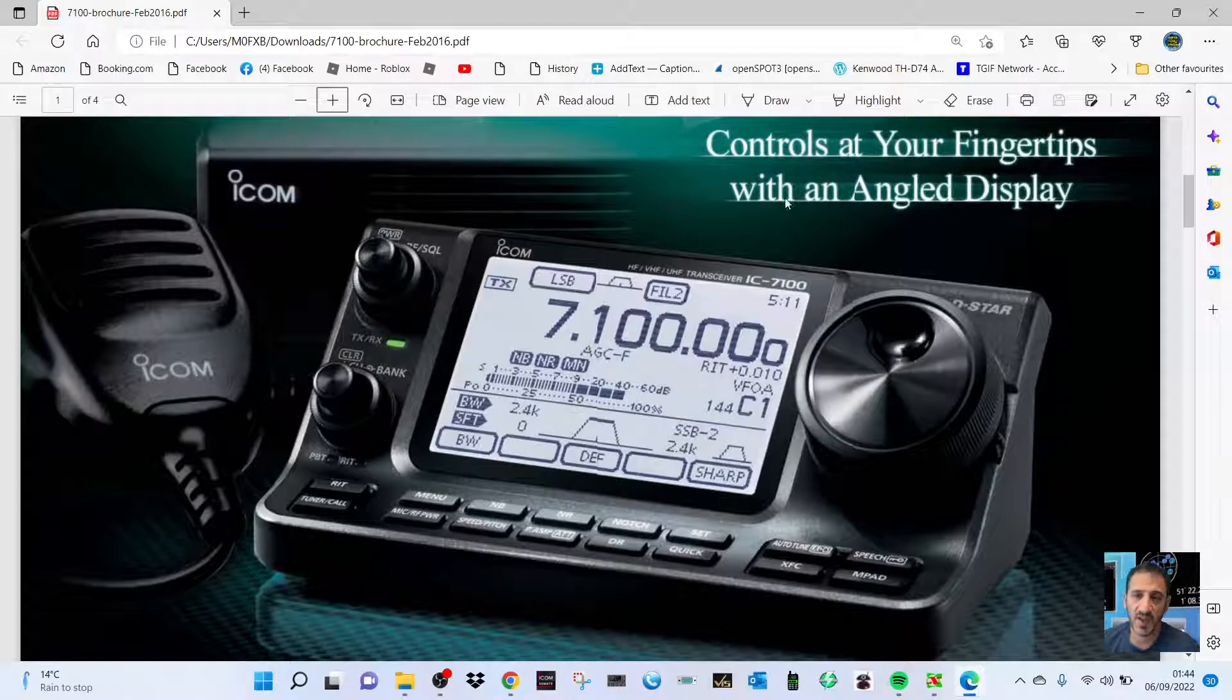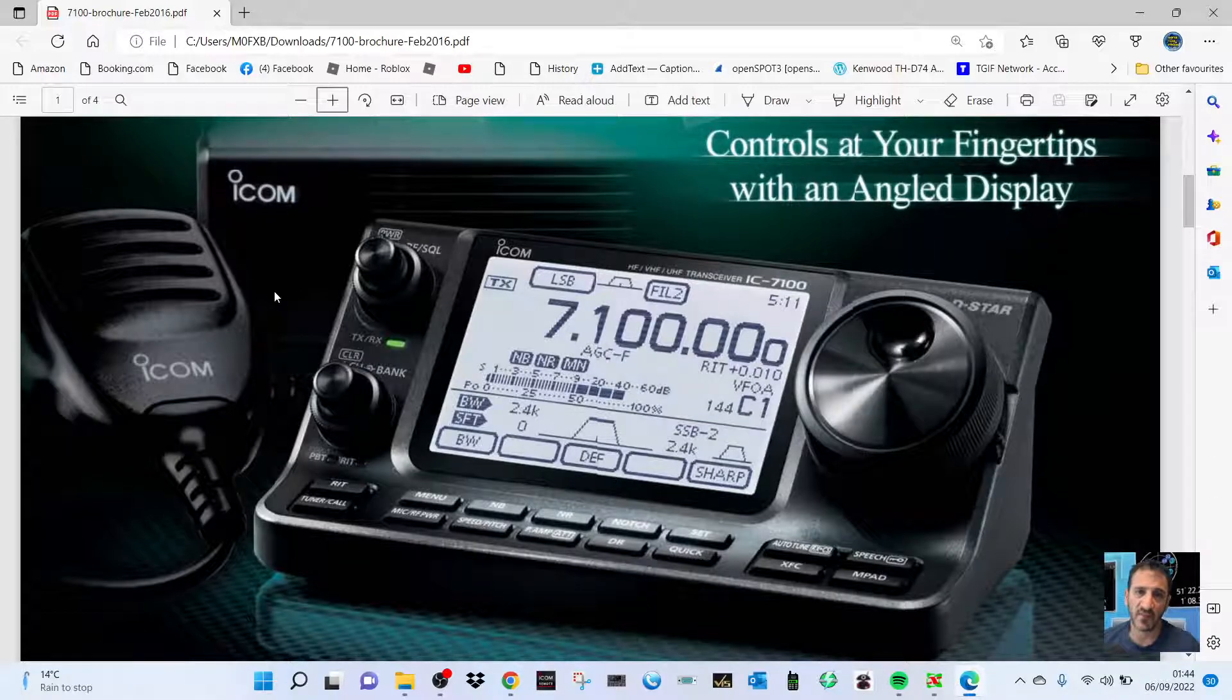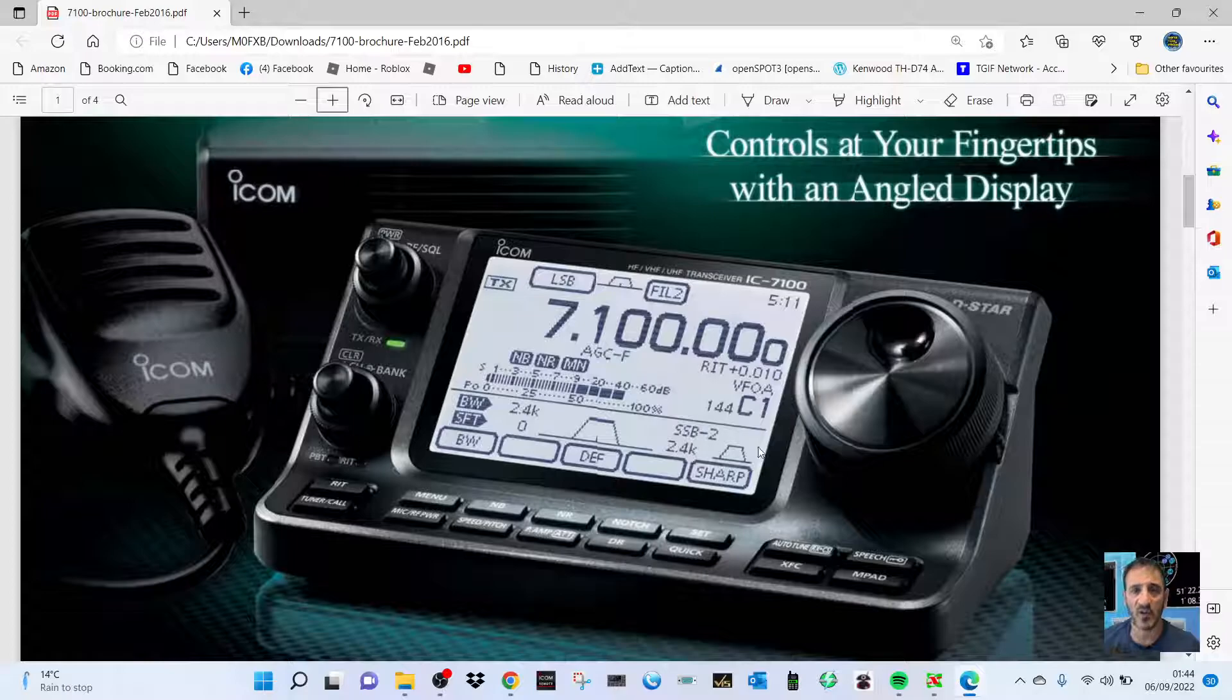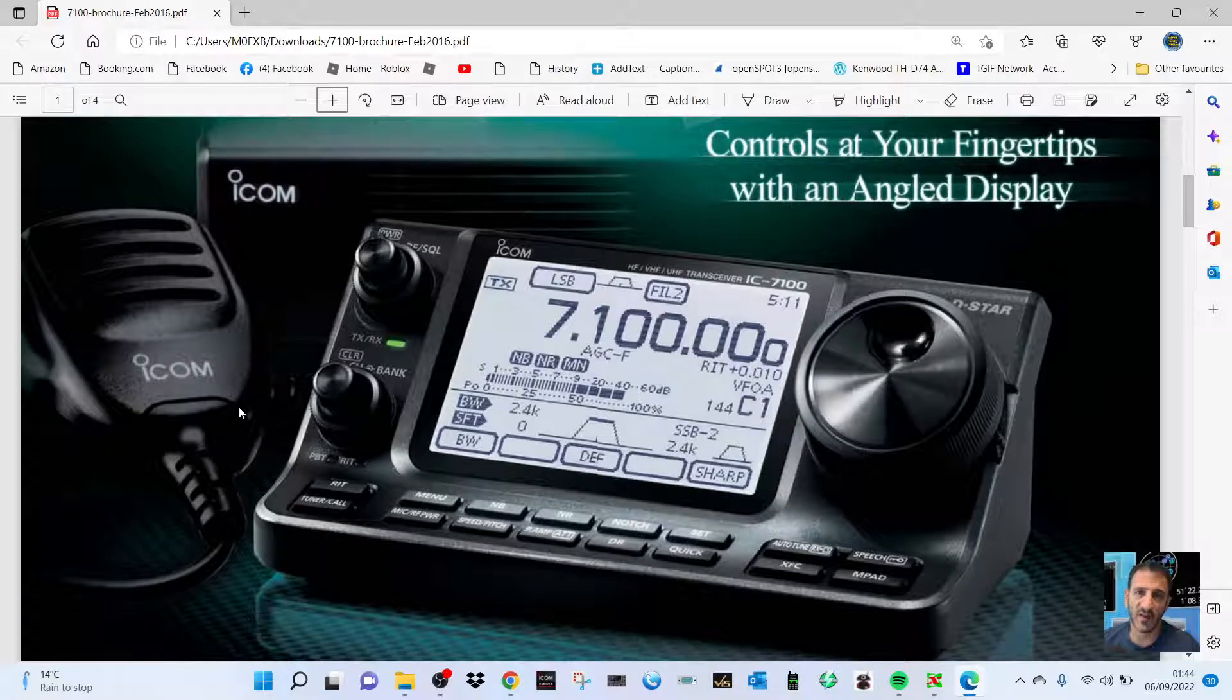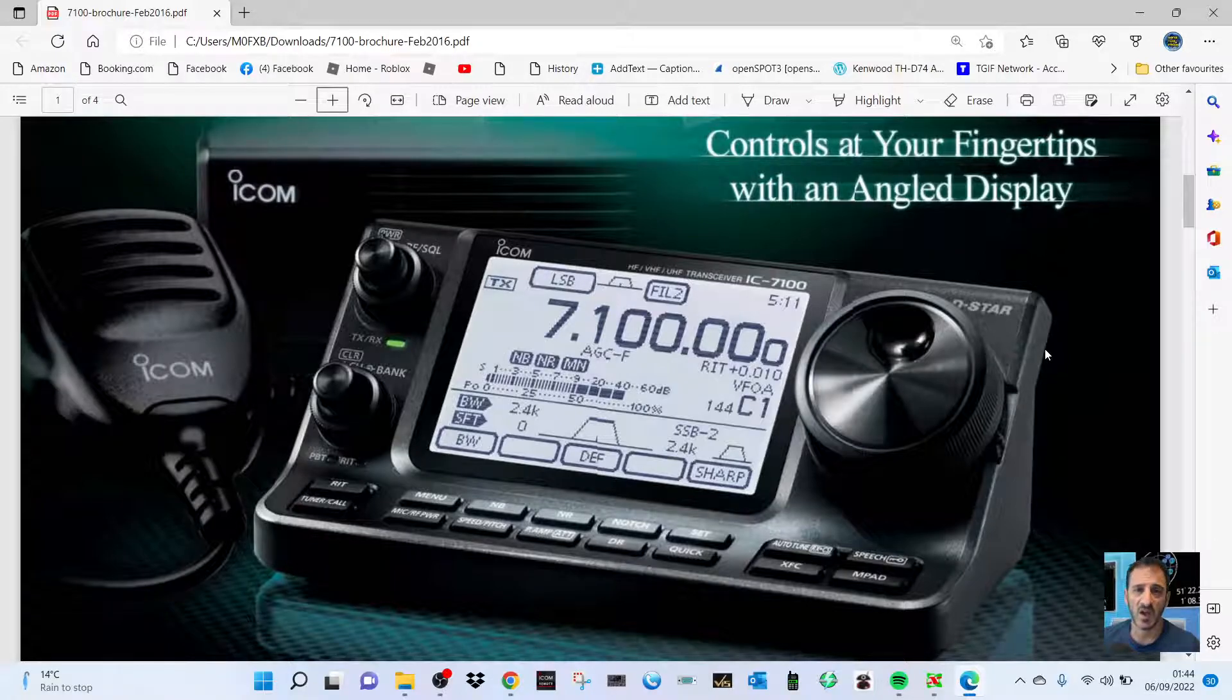fact that the head unit separates from the base unit. There's only one cable and it includes a speaker in the head unit and microphone connector. So that's the number one thing I like, and then it's an